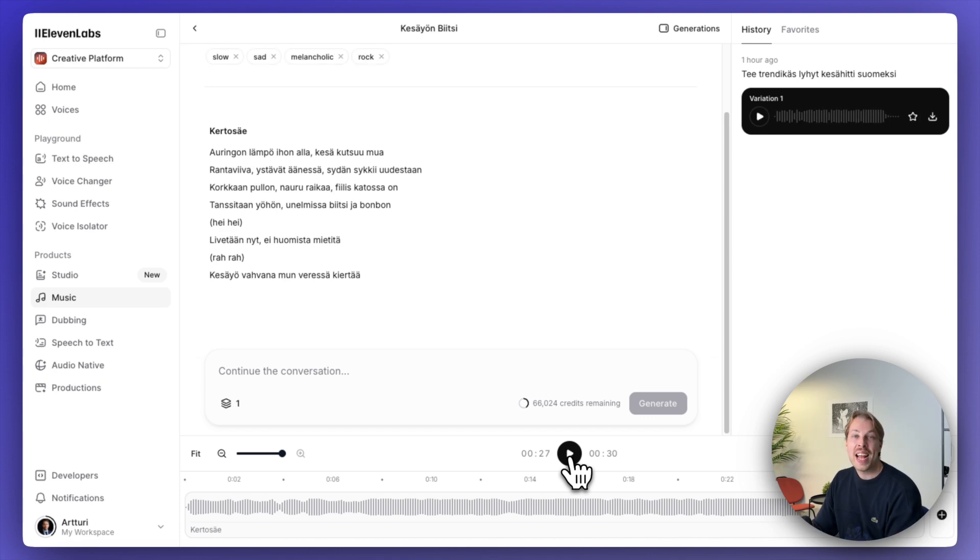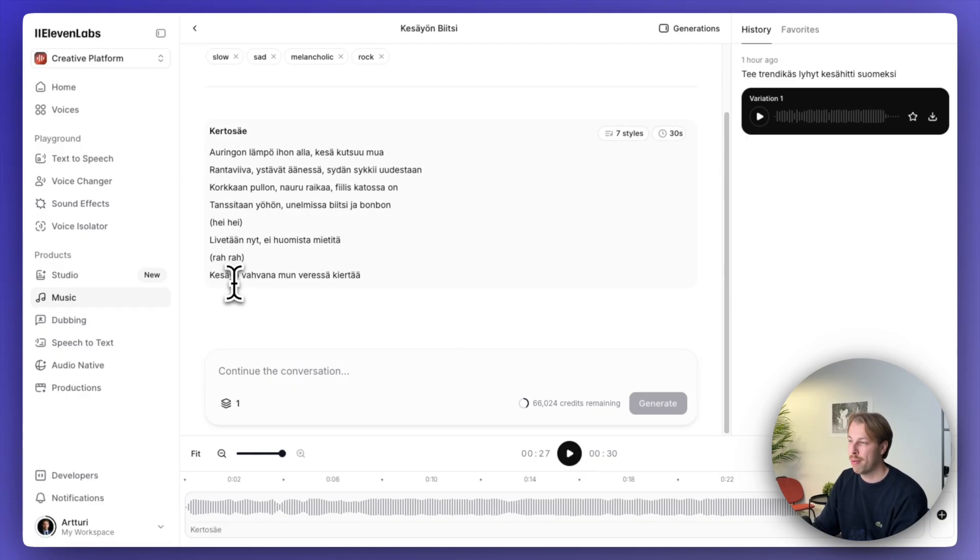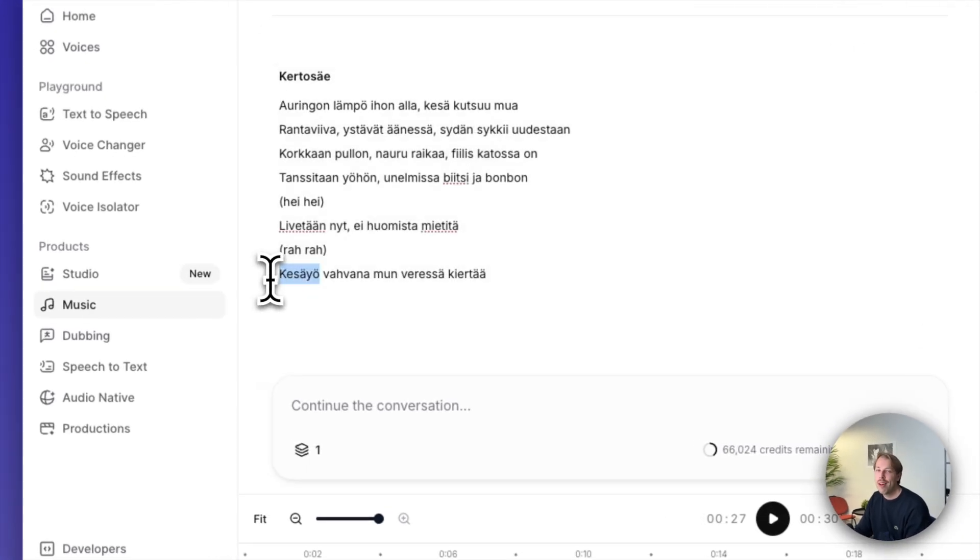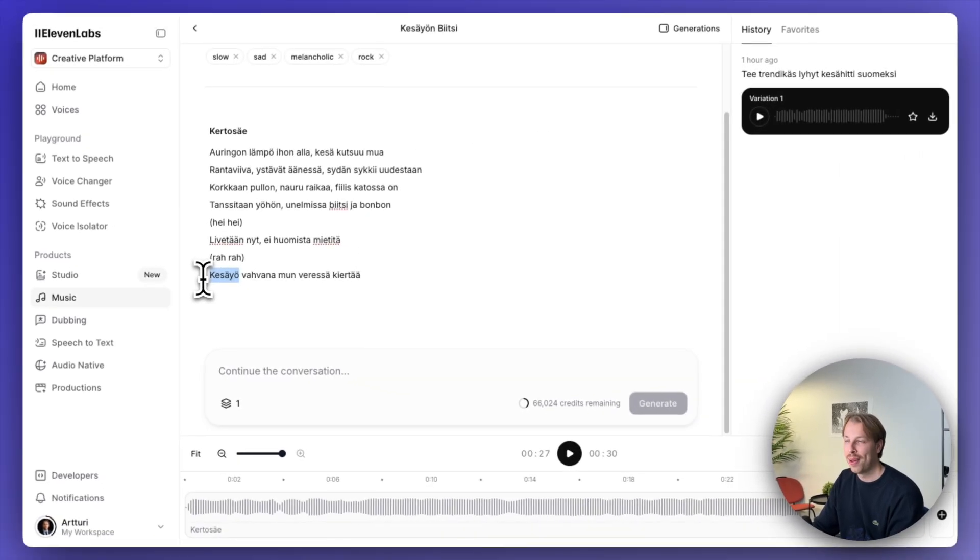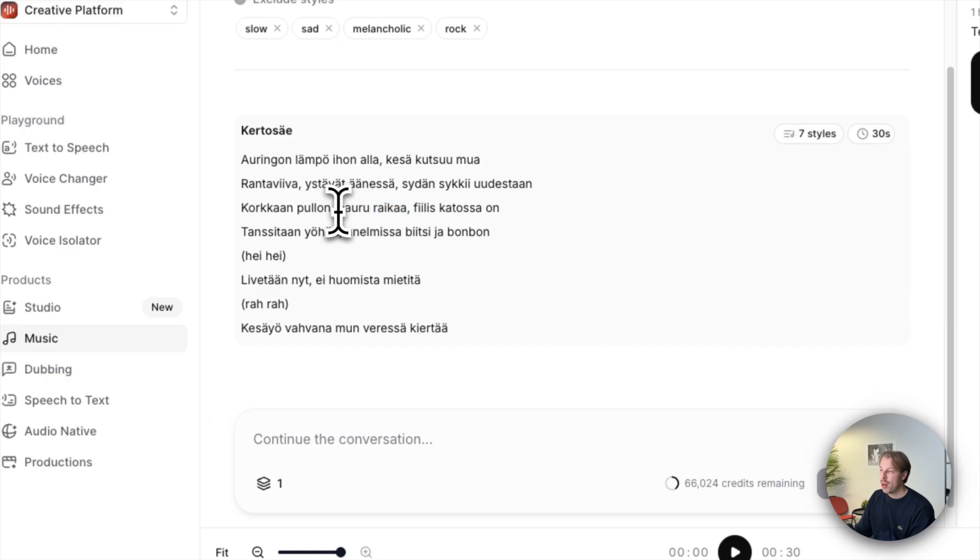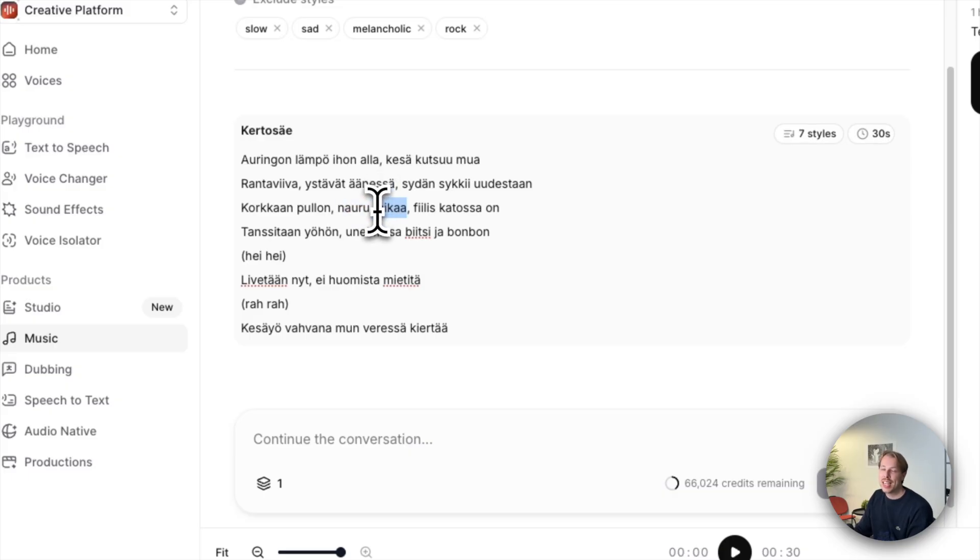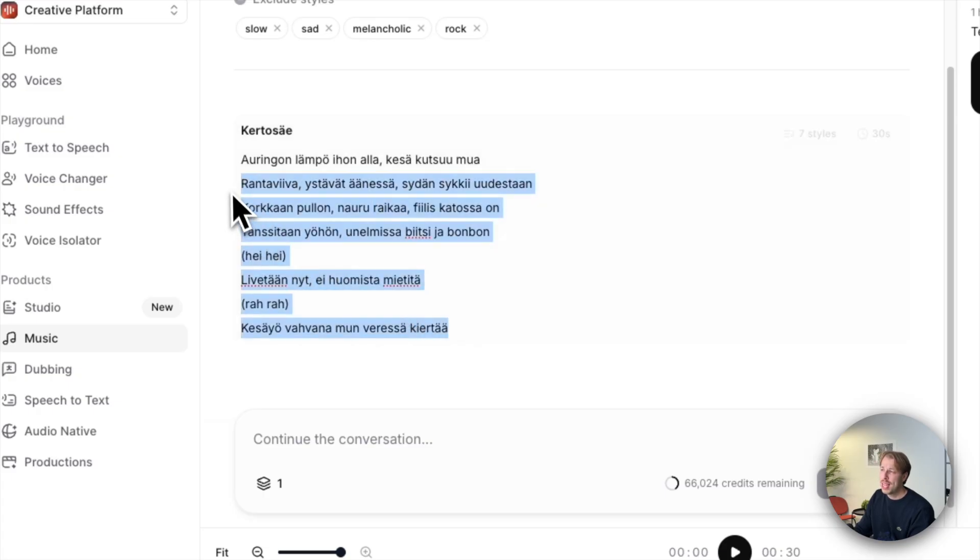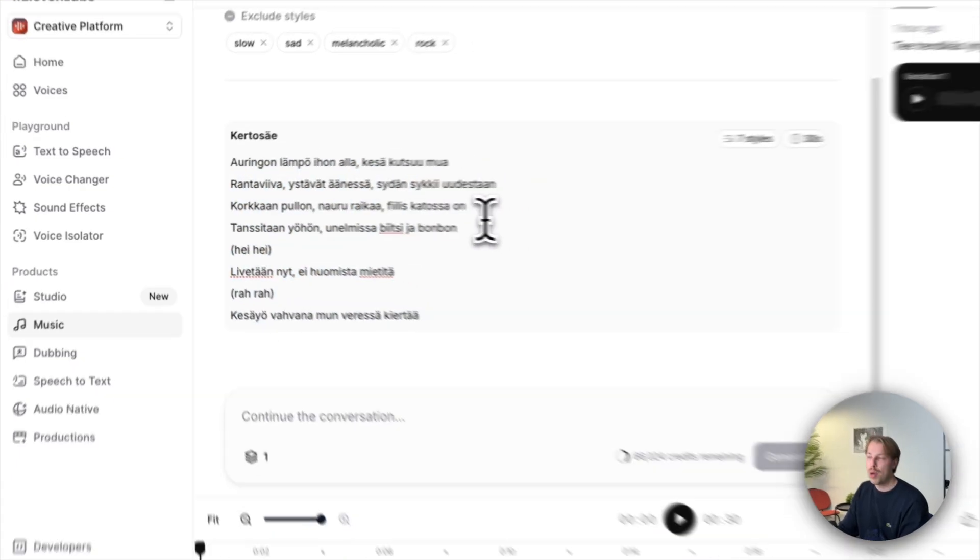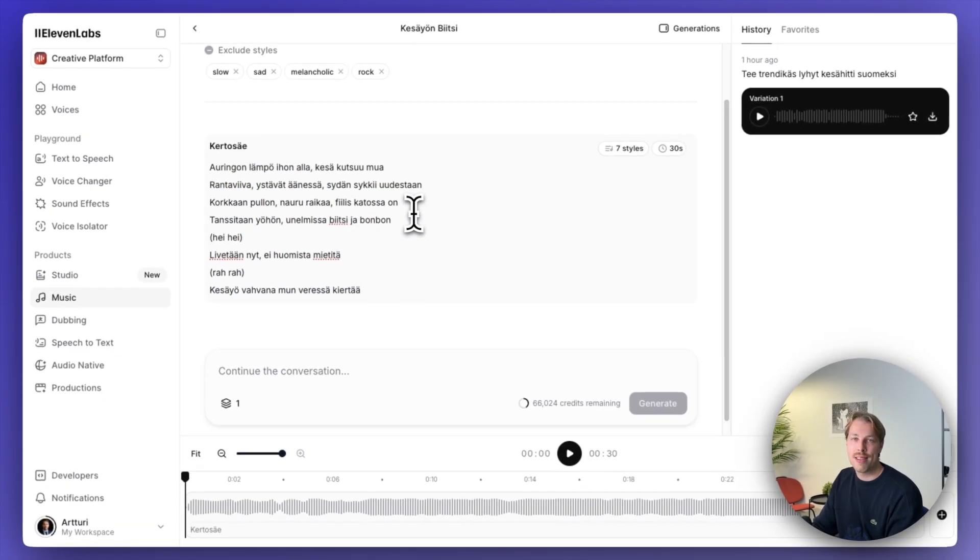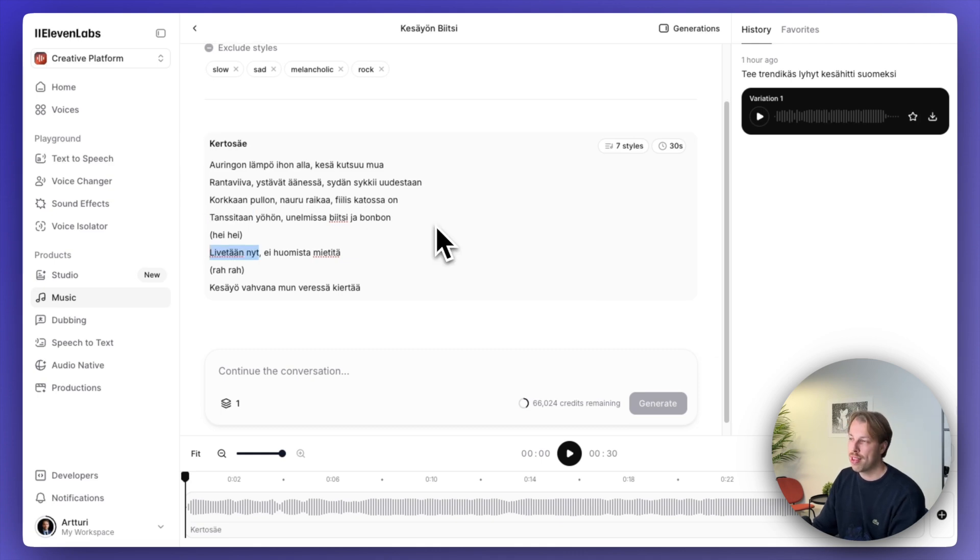Well, that sounded almost perfect, but there were some issues in some of the pronunciations. So for example, it said kesäyö, even though it should say kesäyö. And also in this part where it says naururaika, the AI says naururaika, which basically is trying to say it in an English speaking style, which is not optimal. But I would say that in all these other parts, it sounded pretty much flawless. And I wouldn't be able to tell if this is a real song or not. So this is, I would say, eight out of ten, even in Finnish.